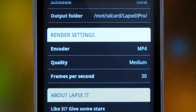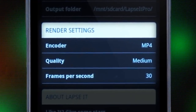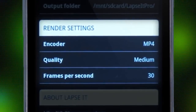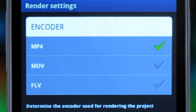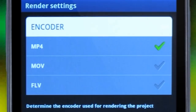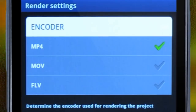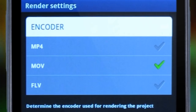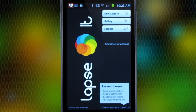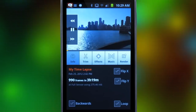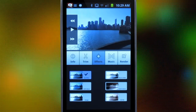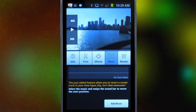Once we finish capturing, we just make sure our preferred options from our render settings are selected. Lapsit has a unique and powerful render engine that will export the proper Android video format, MP4, as well as two other popular formats, MOV and FLV. Our capture will be found in the gallery, where we could play it back, edit it, add effects or music, and render it.